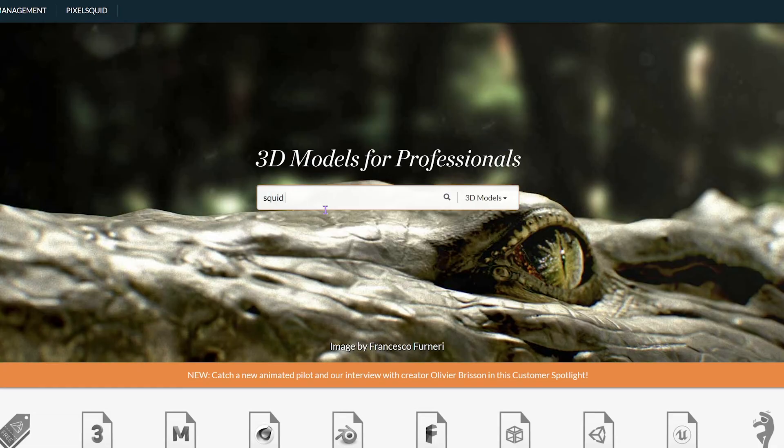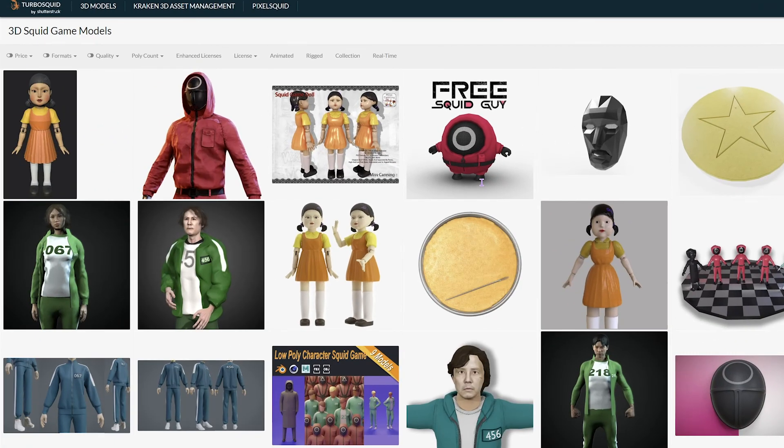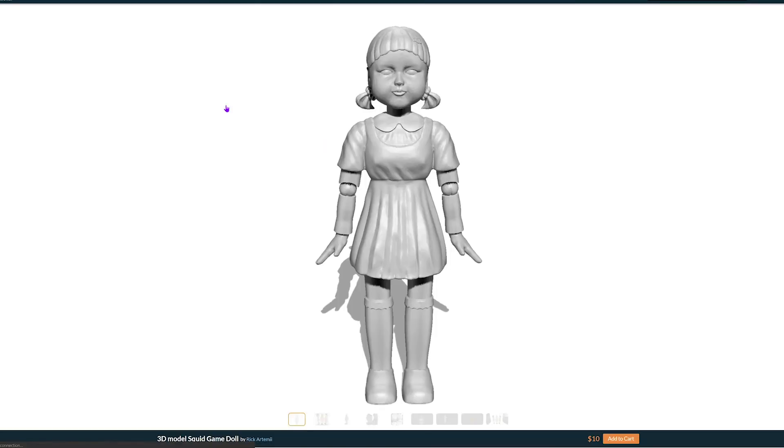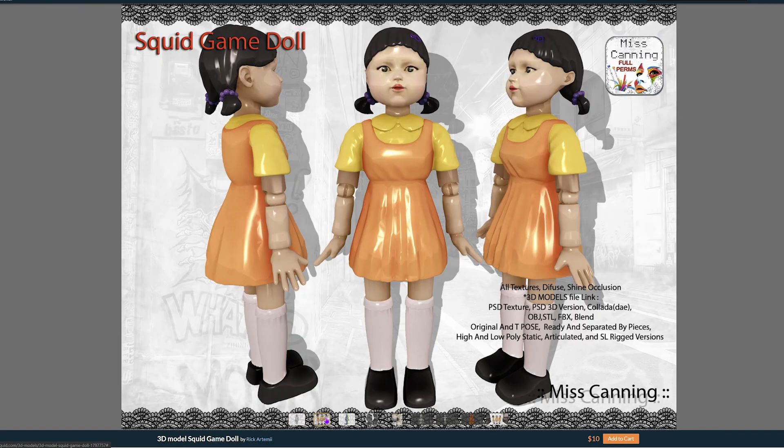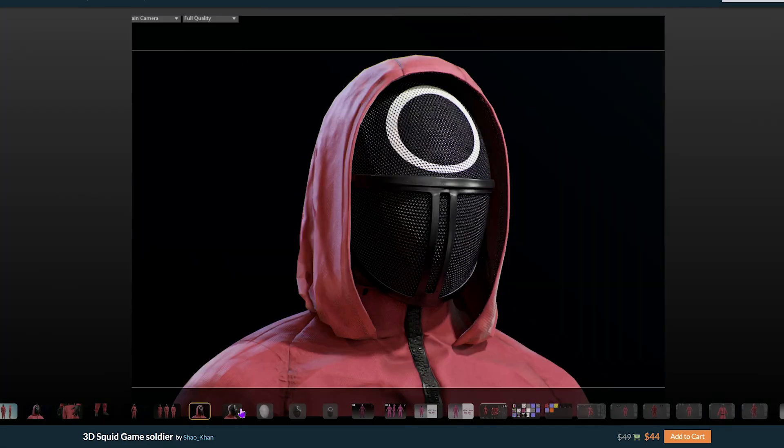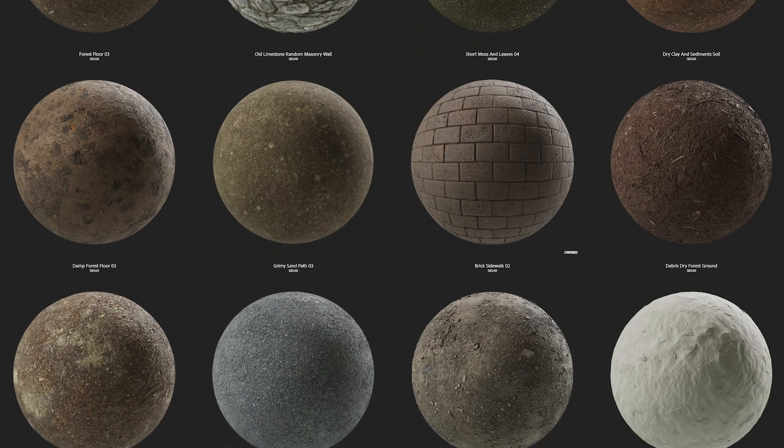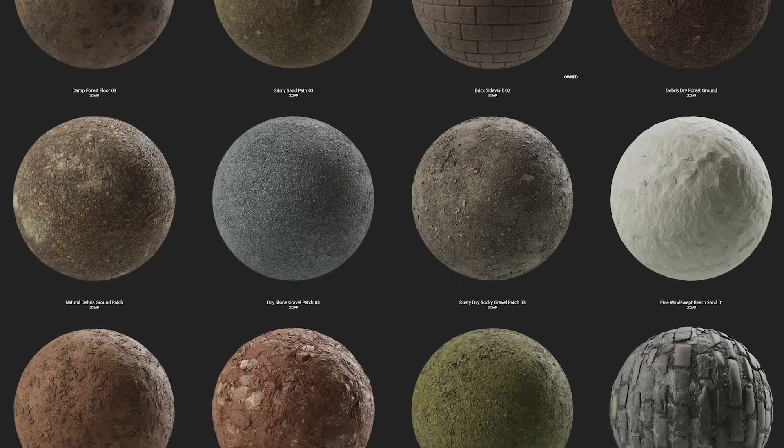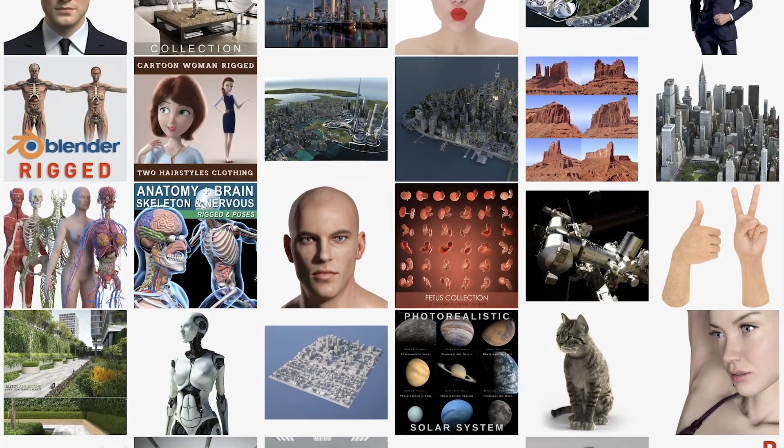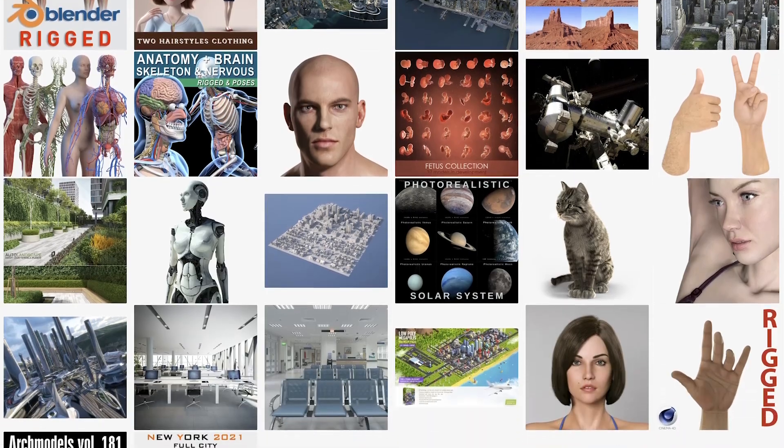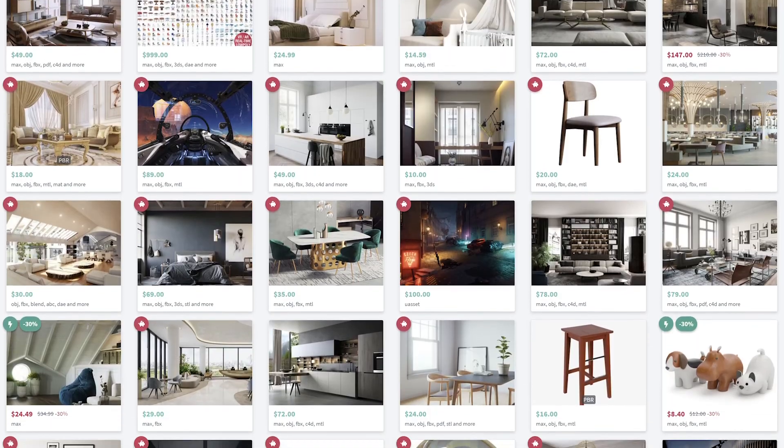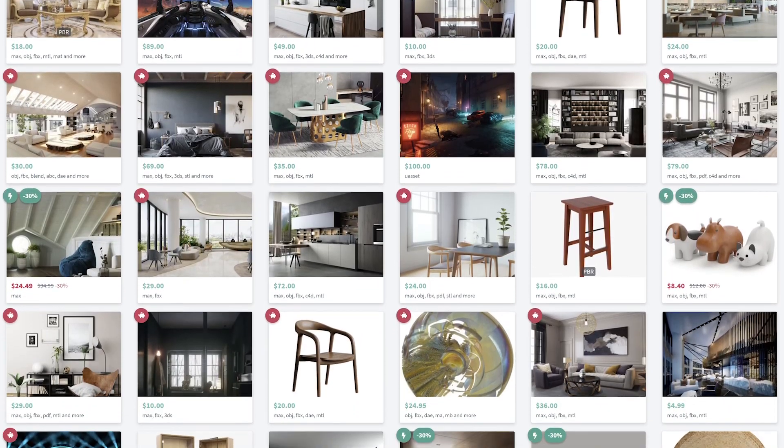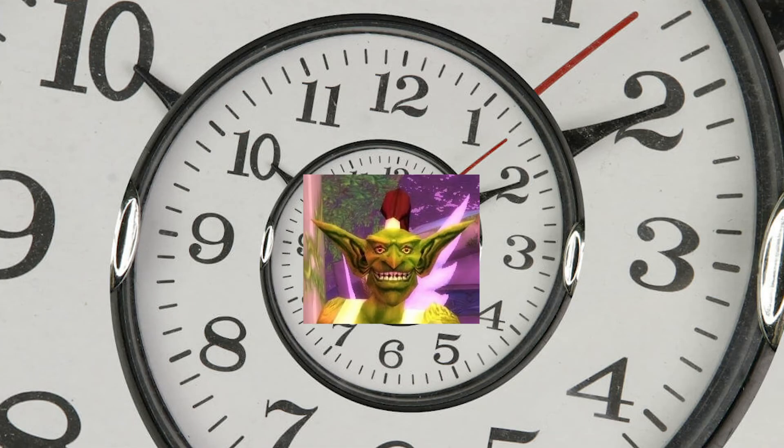I also took a look around on various model sharing websites for any 3D assets I might be able to use to speed up my workflow. Because of the show's popularity, I managed to find models of the doll and the soldier, which gave me a really good starting point. When you're doing this kind of work, you should never be afraid to use any assets that you can find that are available to you, as long as they're within your personal budget or your client's budget, because it's going to save you a lot of time. And let's be honest, time is money.